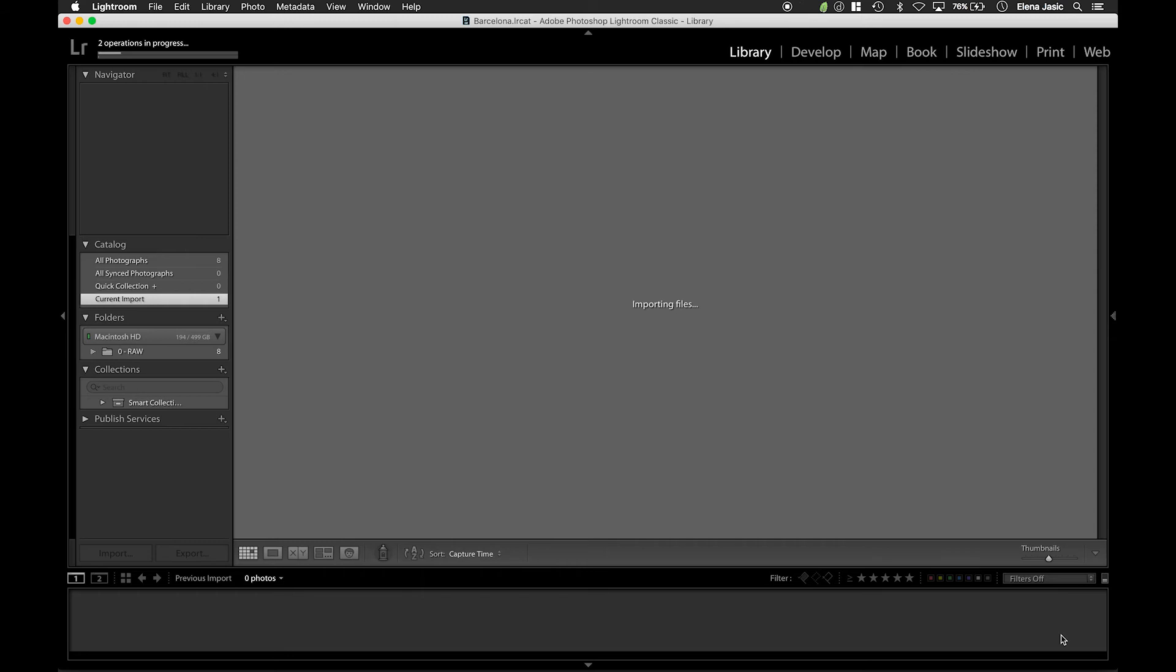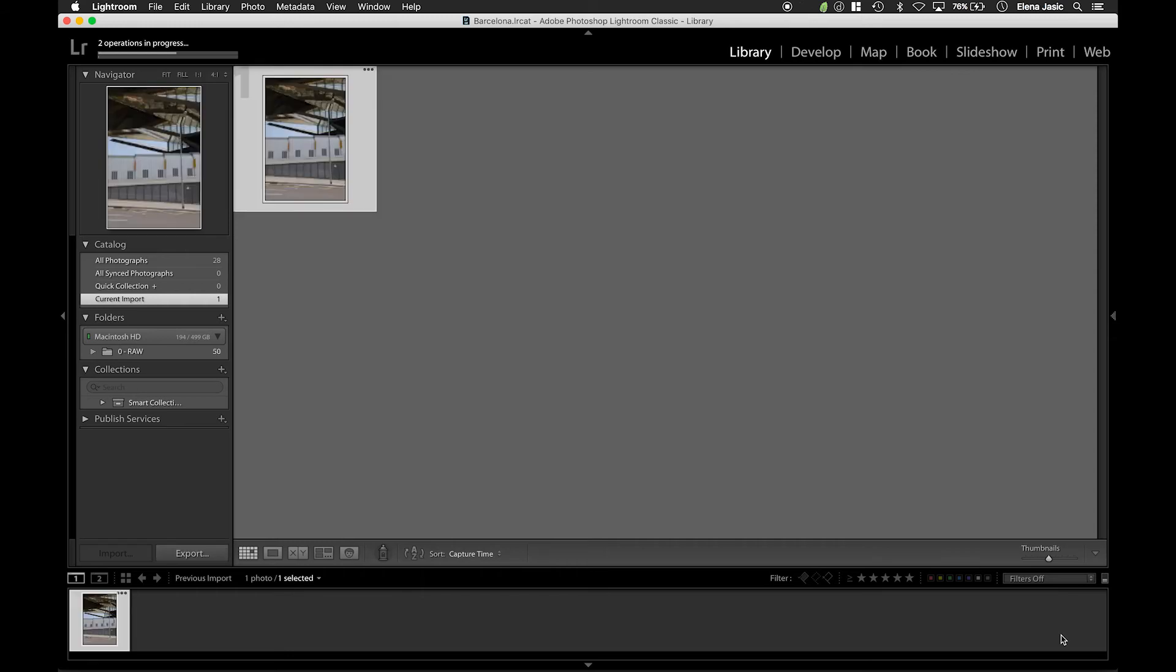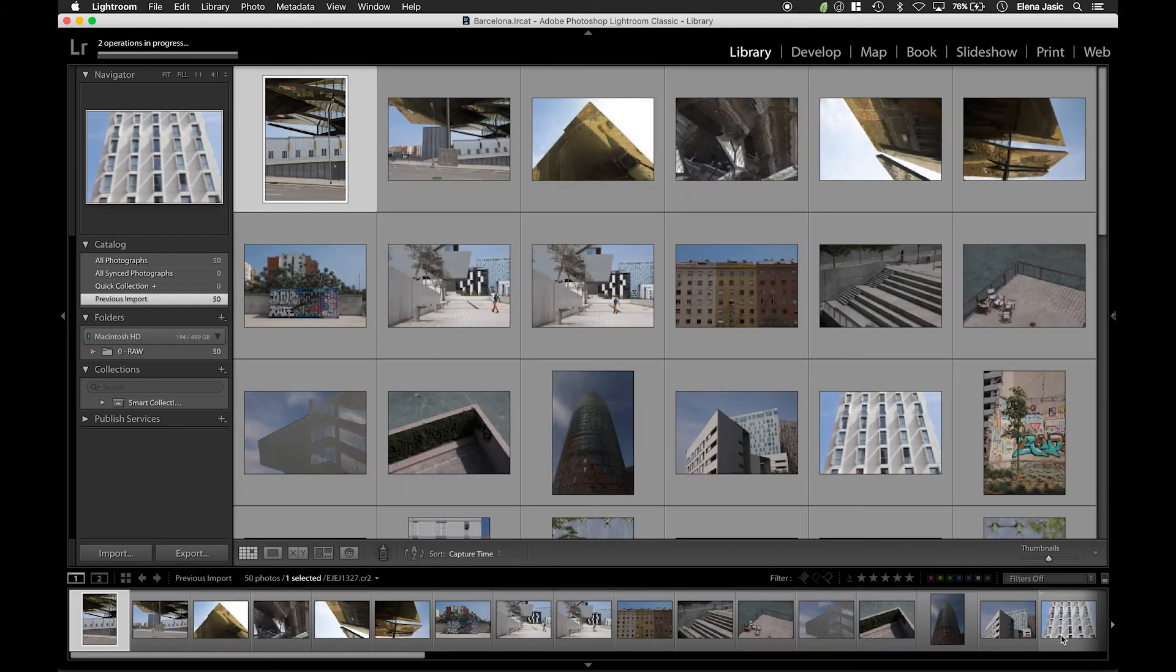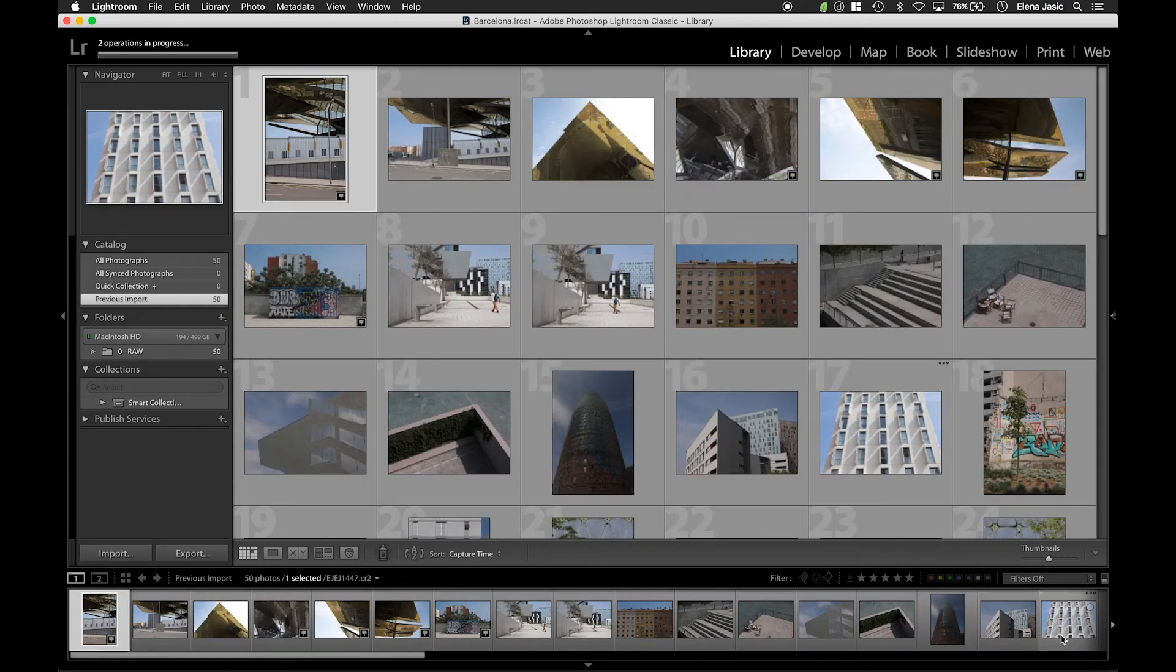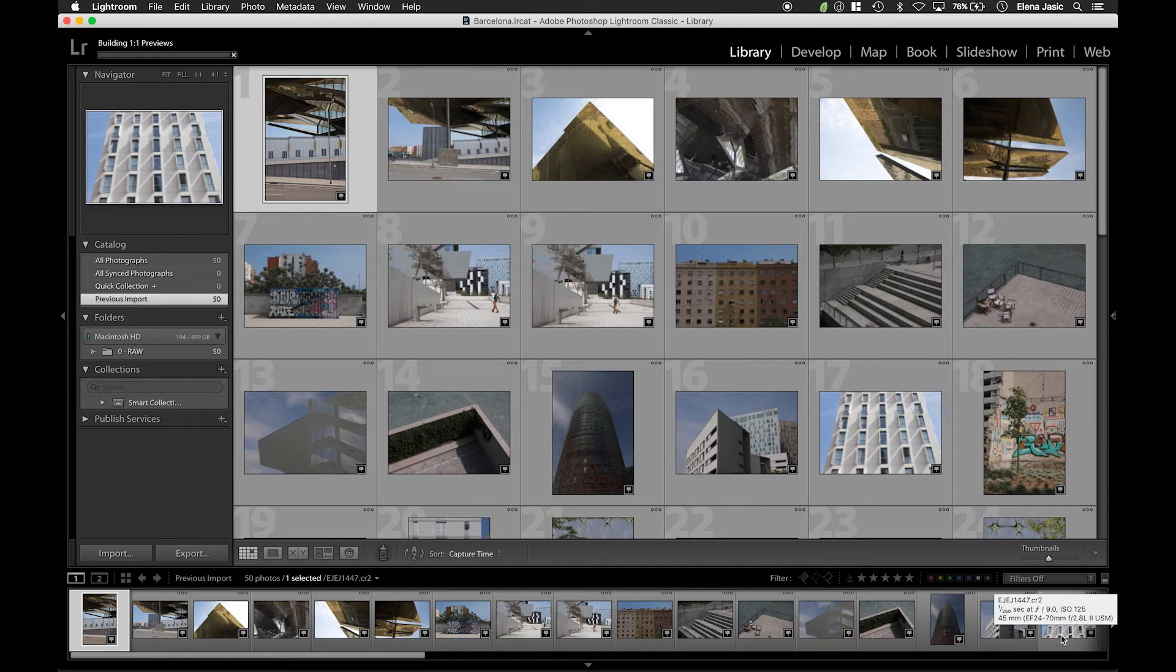When building one to one previews you are speeding up your workflow because you are able to look at your images at 100% which enables you to check for sharpness, focus, etc.